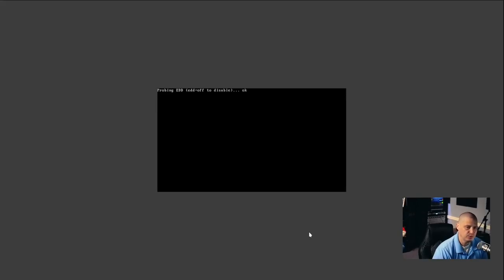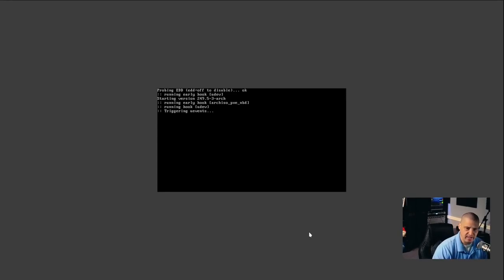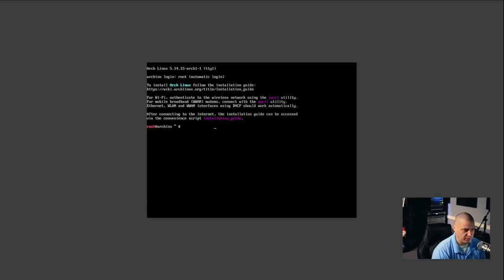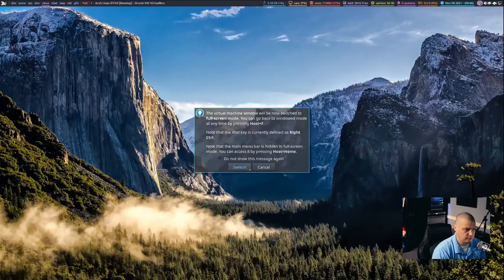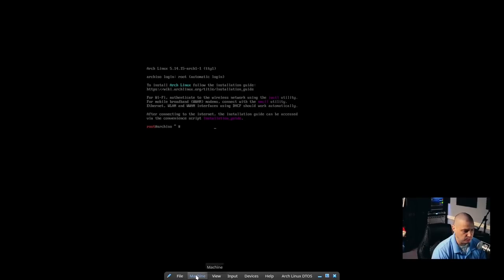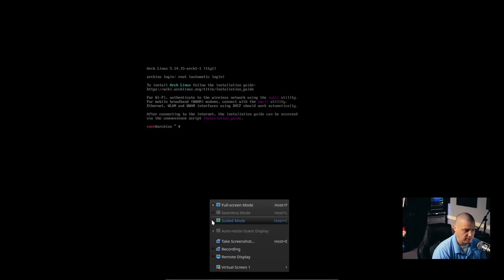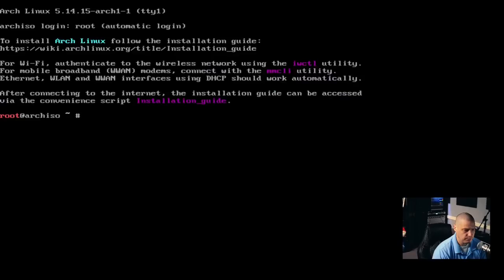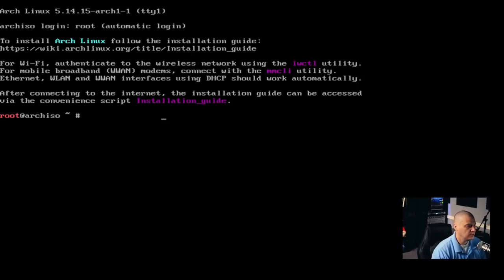Let's go ahead and boot directly into the live environment in Arch Linux, which is just going to be a TTY, a command prompt. I'm going to go ahead and try to zoom in here, switch to full screen. Control-F will get me into full screen, and now I get a little menu at the bottom. If I go into View and click on Scaled Mode, that will scale it to the size of the monitor so you guys can actually read what I'm about to type.